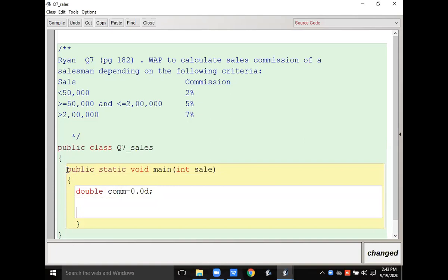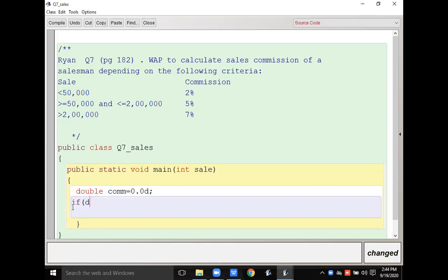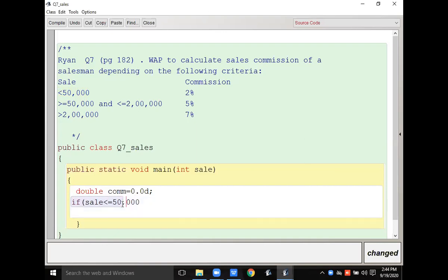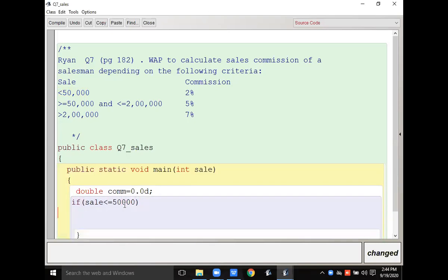After accepting the value of sales, I have to check the condition. If the sales amount is less than or equals to 50,000 — again I'm repeating, we will not use the comma. In the question they may write the comma but you cannot write any constant value with a comma in the code.